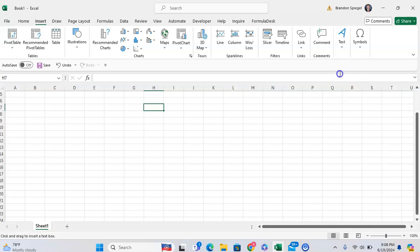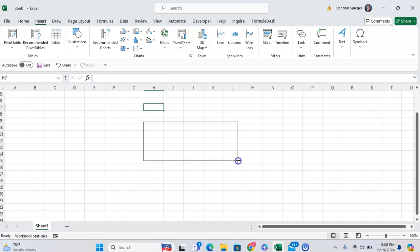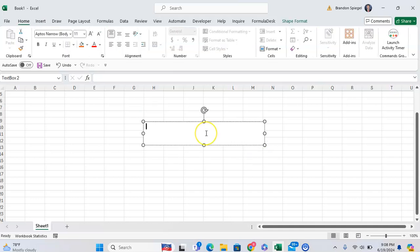For this example, I'm going to click on Text Box, and you want to draw your text box. Now, type in the text that you want to have rounded. I'm going to say 'rounded text,' for example.